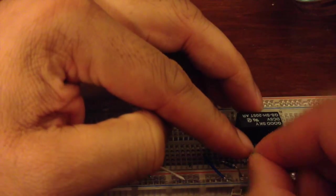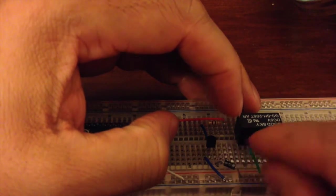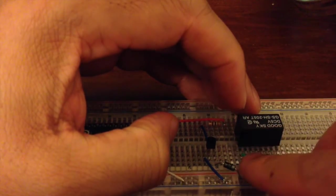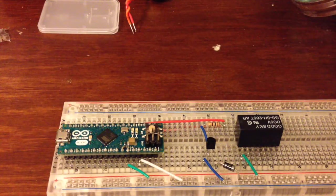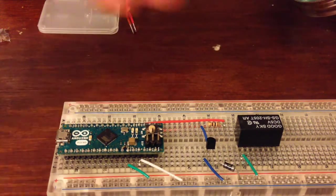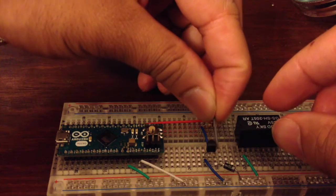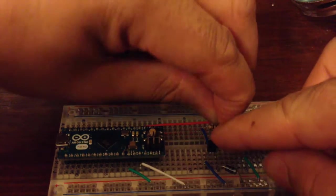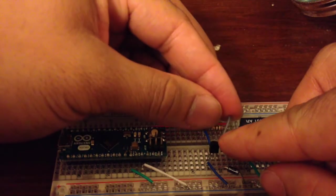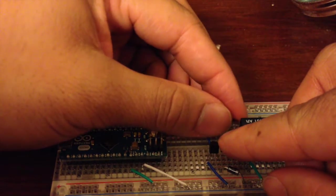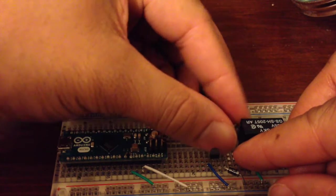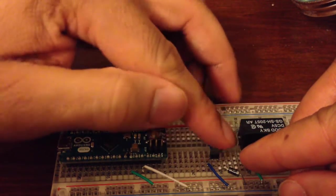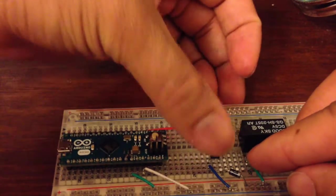But what we want to do is run a line from our supply to one side of the relay, or one connection to the coils, and then we're going to run the other side of the relay to the collector of our BJT. So now that we've made this connection, our circuit is all but complete.